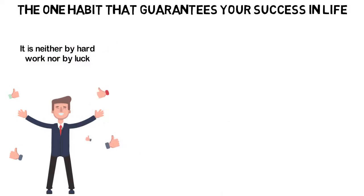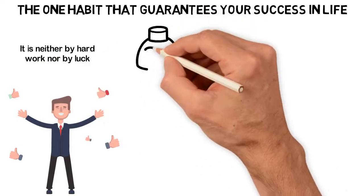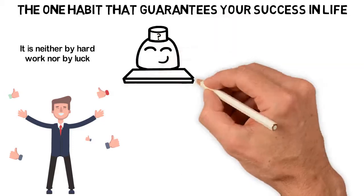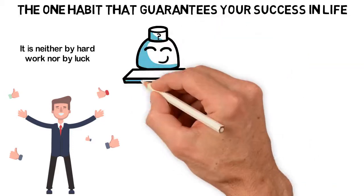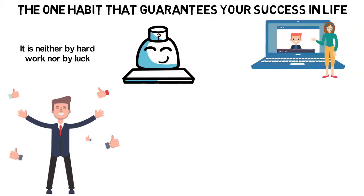Instead, I believe that my success is as a result of one important habit. I believe if you have this habit, your success is almost guaranteed and that's what I want to show you in this video.